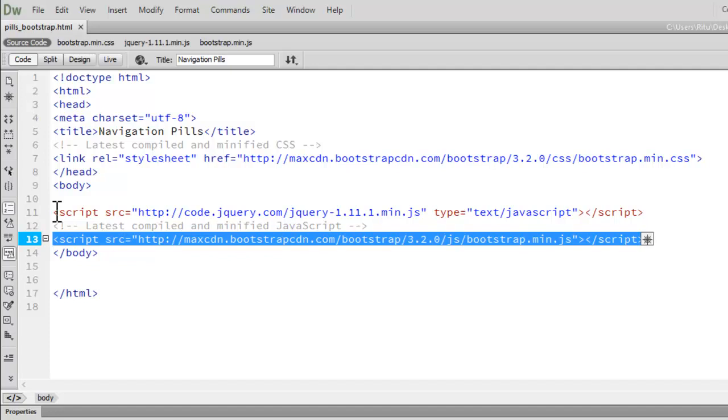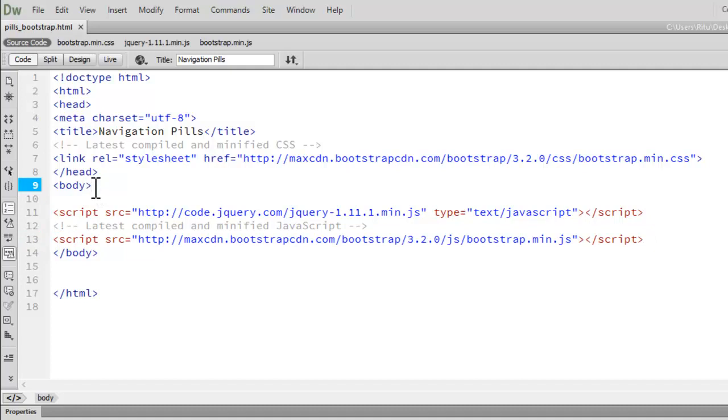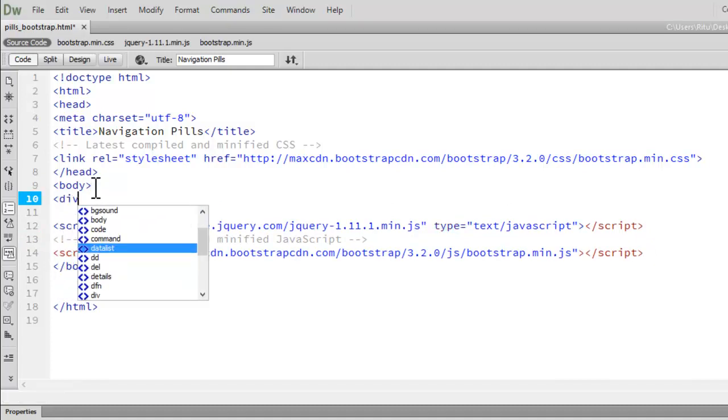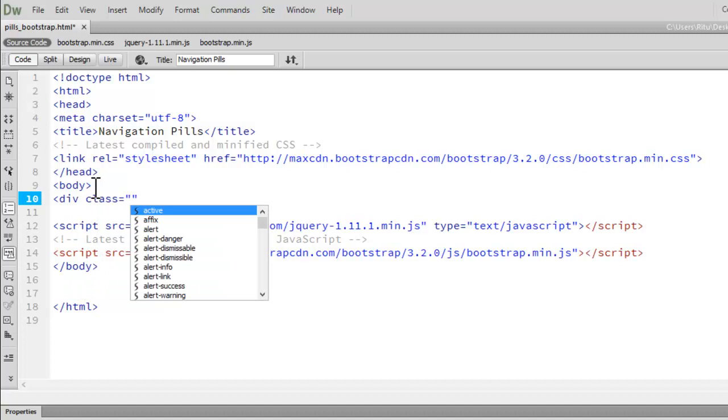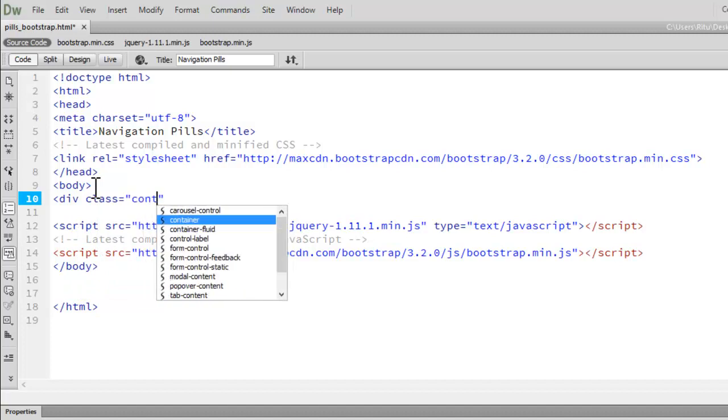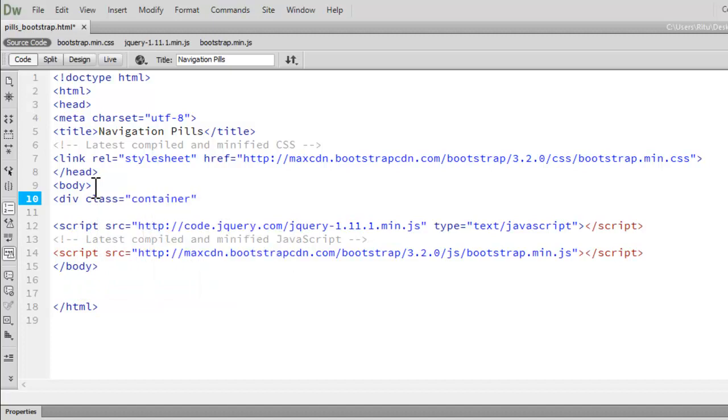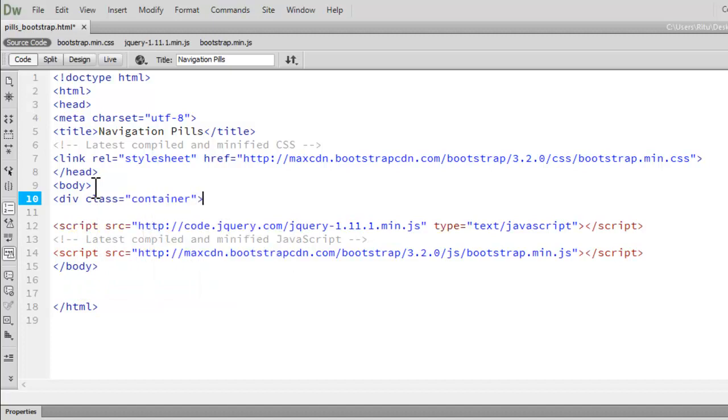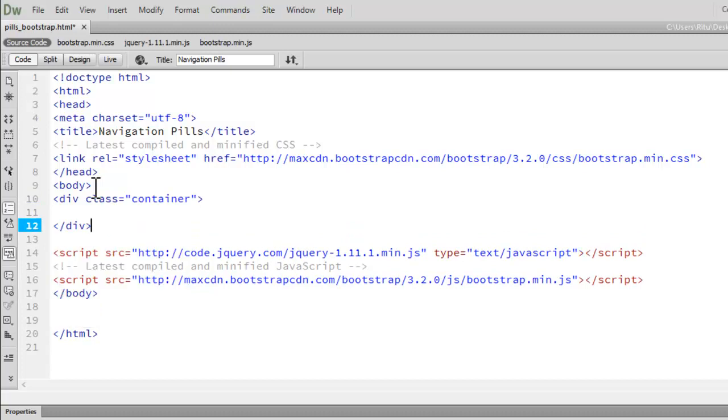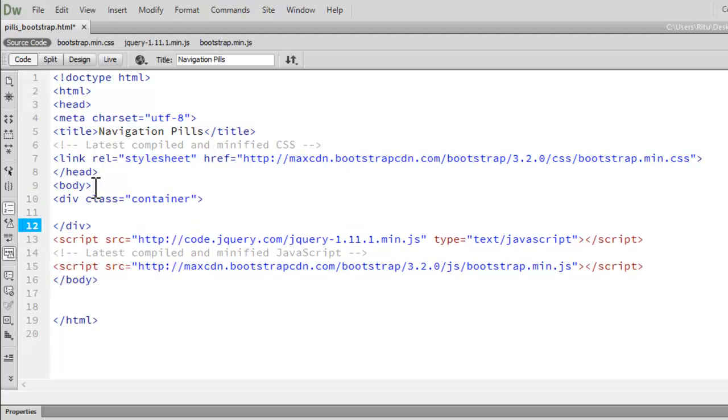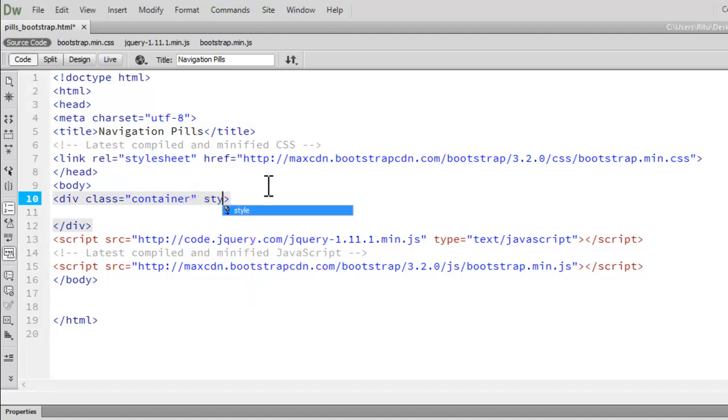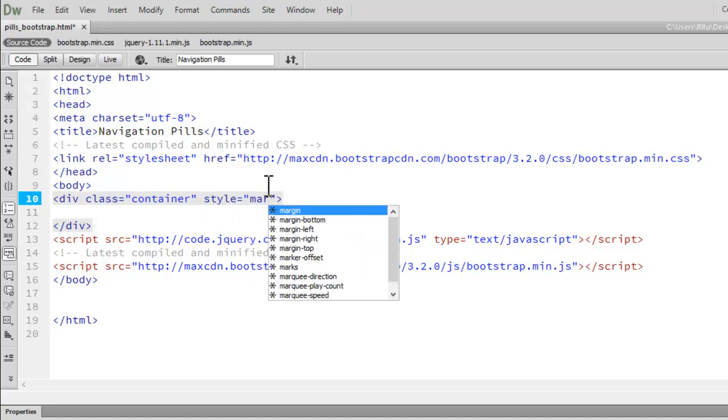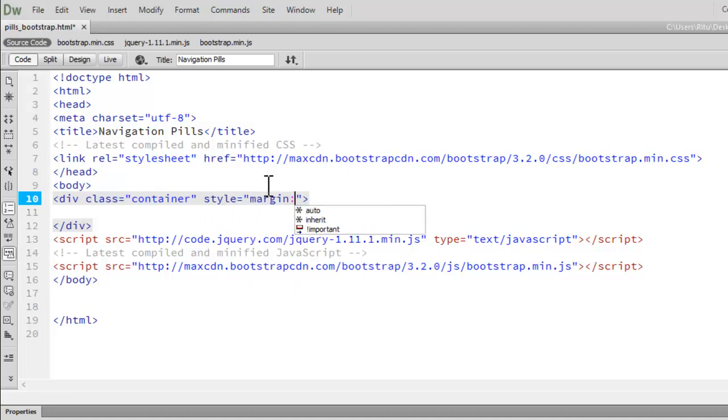Now in the body section of our document, let's set a div with a class of container, a pre-built class in Bootstrap. All the classes we are going to use are pre-built in Bootstrap. To this div container I'm giving one internal style rule as I don't want everything to be tight to the top and left - margin is equal to 100 pixels. So that will create a little breathing space.